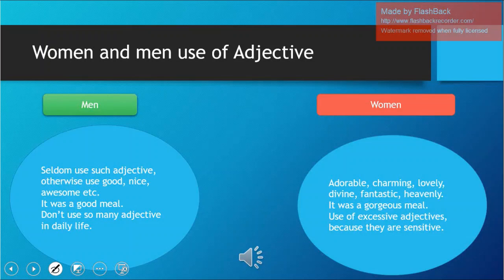Men seldom use adjectives like adorable, charming, lovely, divine, fantastic, or heavenly — because these words sound women-ish or fragile. Men use words like good, nice, and awesome. They would say 'it was a good meal,' never 'it was a gorgeous meal.' Men have a very small range of adjectives which they use in every situation — 'this is awesome,' 'this is great' — just those few, repeated in every context.